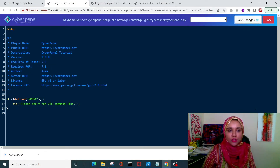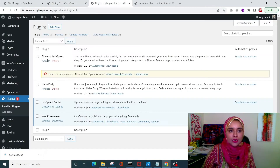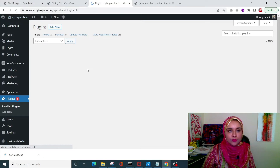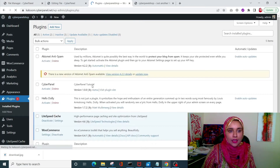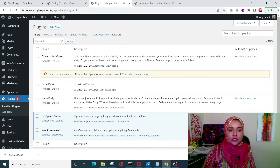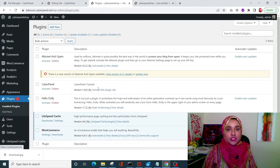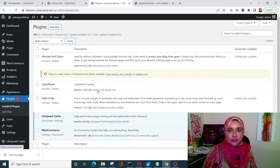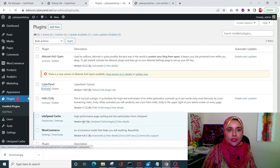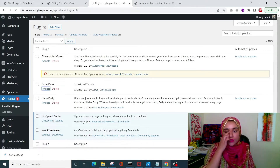Click Save Changes and we're good to go. Now come back to WordPress, refresh it, and you'll be able to see your CyberPanel plugin listed there with the updated author name. Click Activate and we are ready to go.